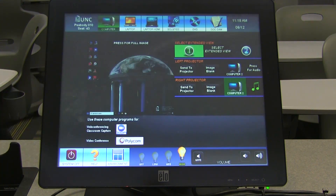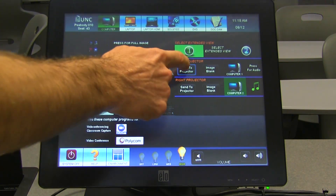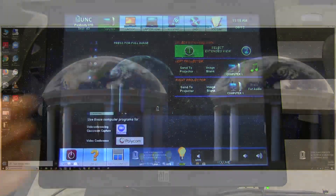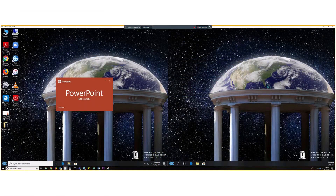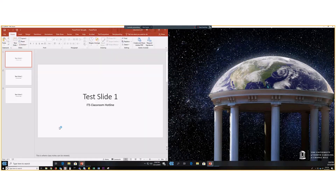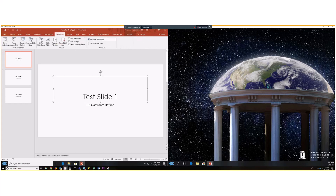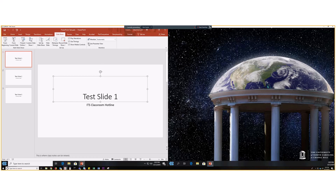To present PowerPoint slides in mirrored mode, send Display Number 1 to the projector. Open your PowerPoint. Click on the Slideshow tab at the top of the window. Make sure Use Presenter View is unchecked. Select Primary Monitor on the Monitor drop-down menu, and then present your slides.